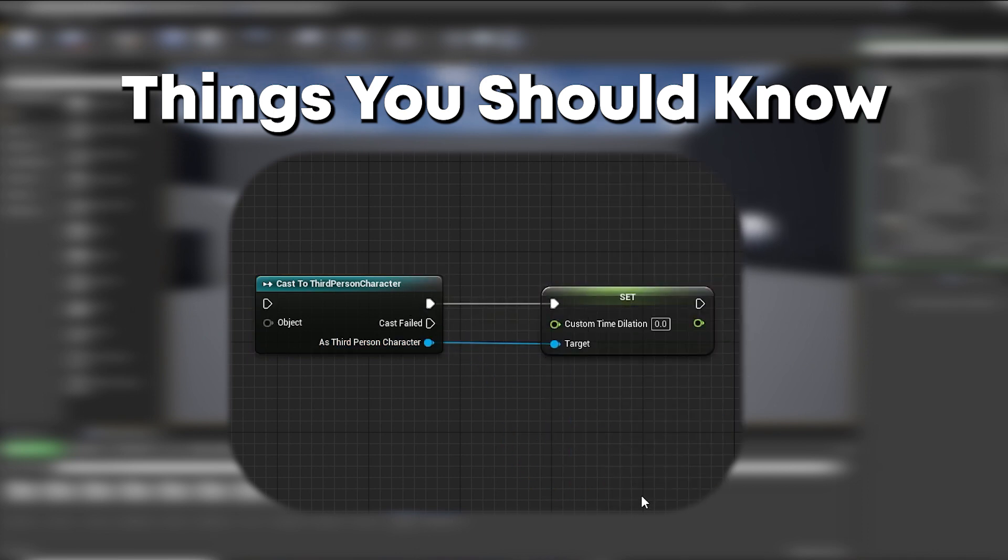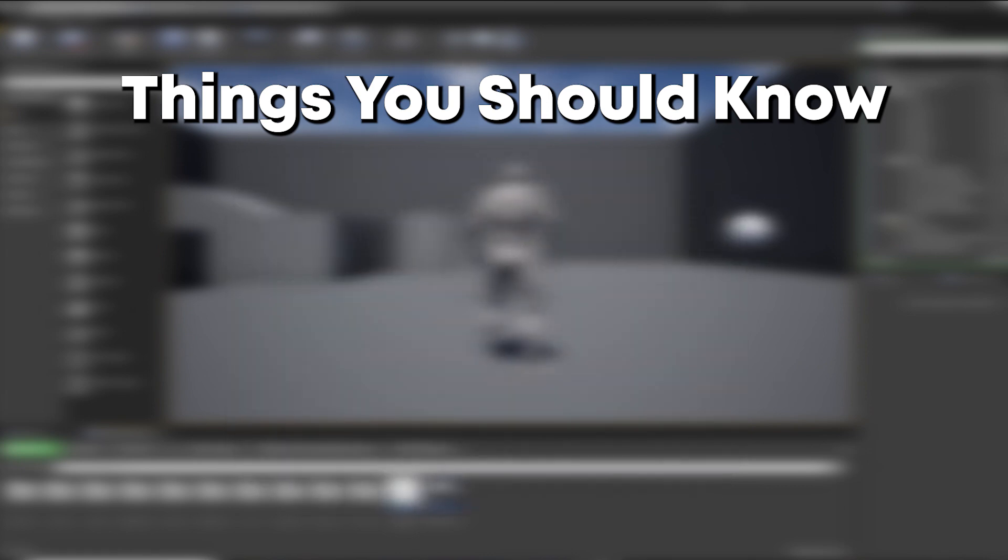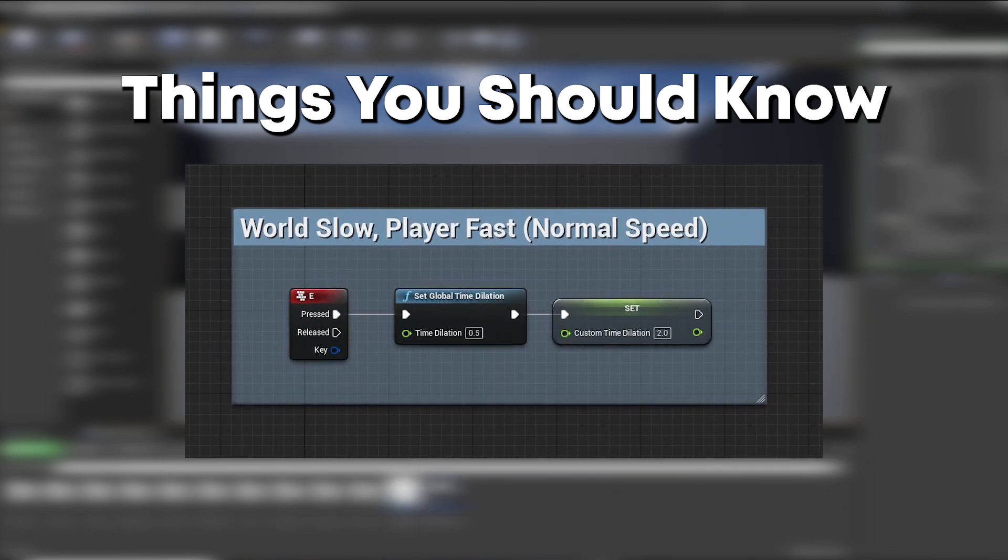If you're trying to make the world slow down but your character move at normal speed, what you can do is turn the global time dilation to 0.5 and custom time dilation of your character to 2. These slow motions will cancel out for your character.